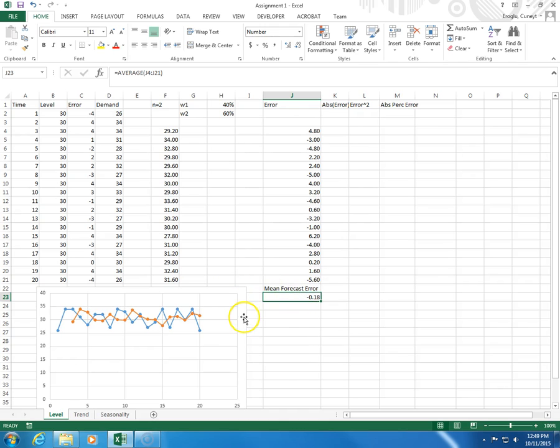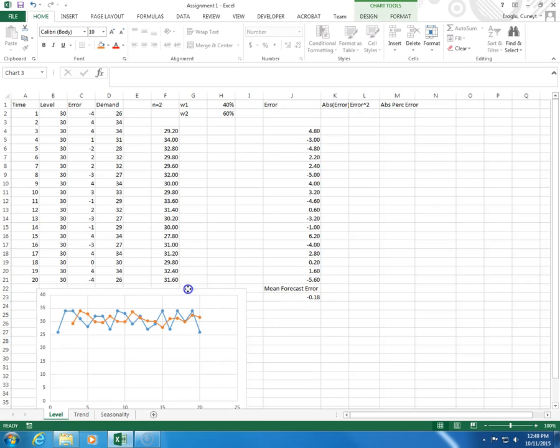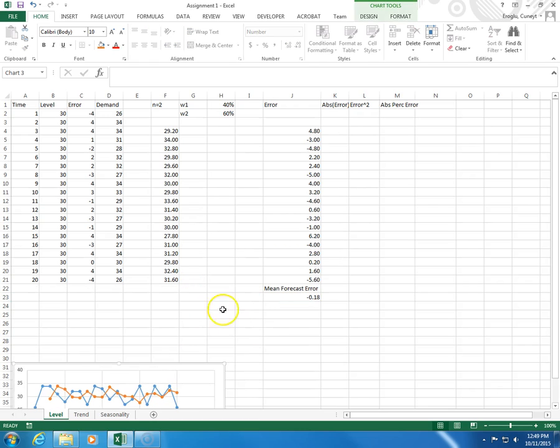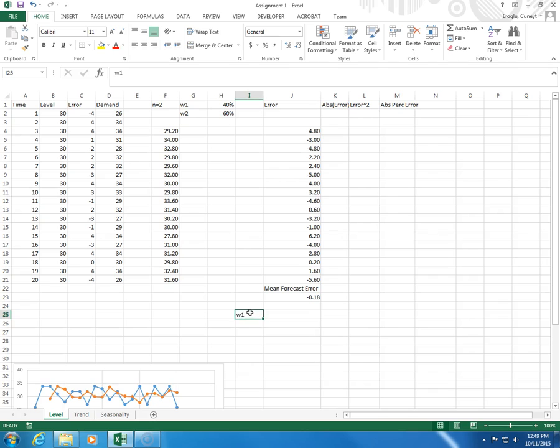Let me put some more space here. What I'm going to do is I'm going to use different values of W1.